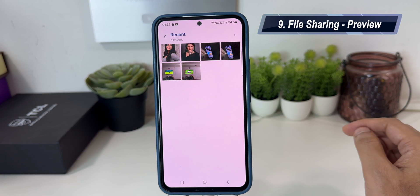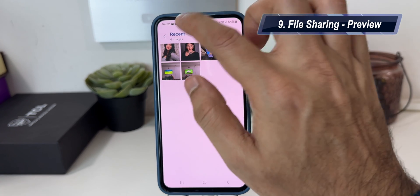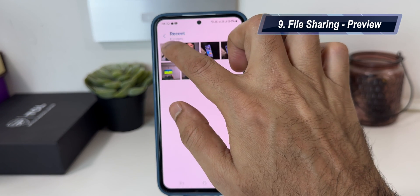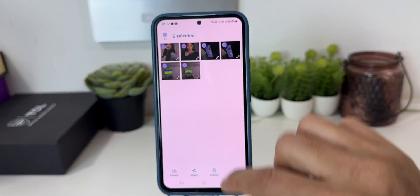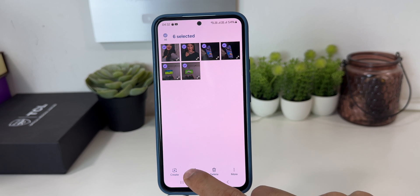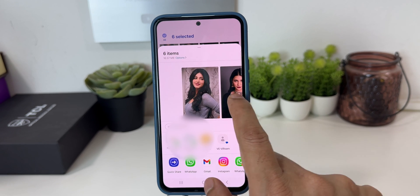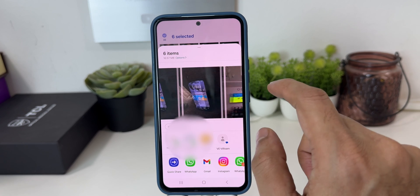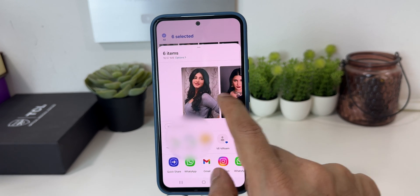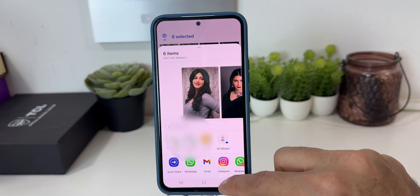With One UI 6.0, Samsung also gives you a multiple file sharing preview. When you select a lot of pictures — for example all of them — and share via WhatsApp or any app, you get a preview of all the pictures you are sending. So if you're making any mistake, you can edit it right from there.